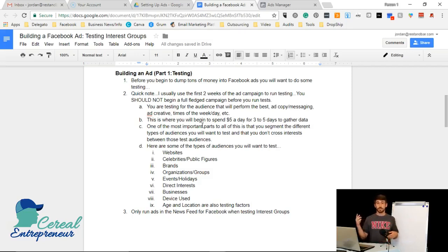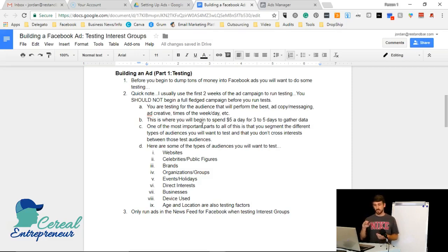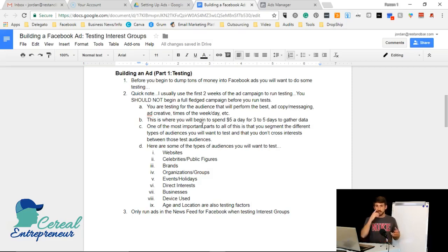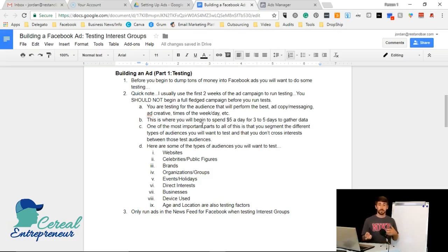You have two main targeting factors — age and gender — plus location as a third. Not every product or service sells best to every age group, so you need to find the exact age ranges and whether it's a male-dominated, female-dominated, or mixed audience. You're also testing ad copy and creative: what messaging and what photos or videos are going to be effective.